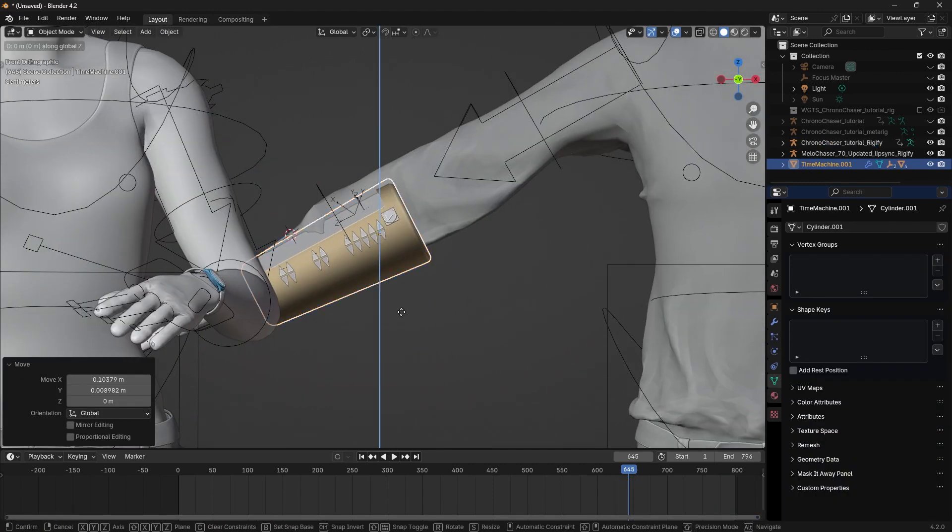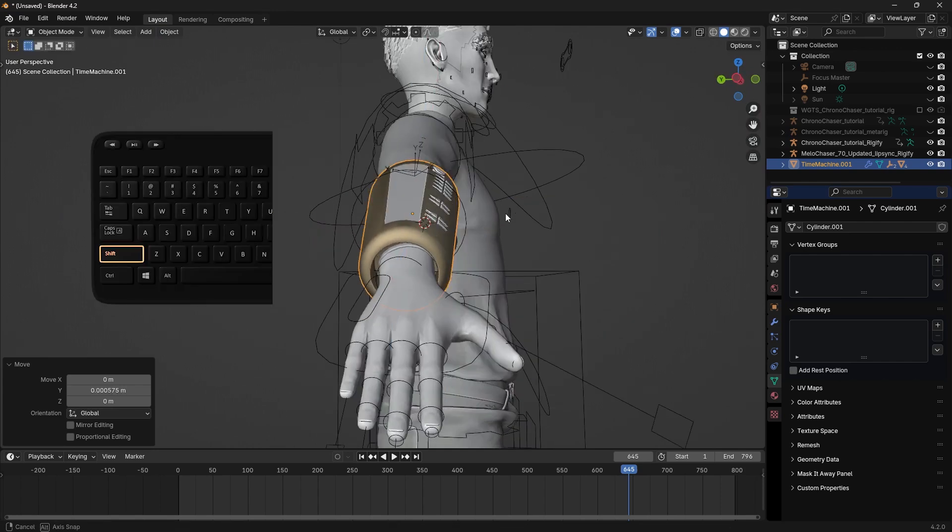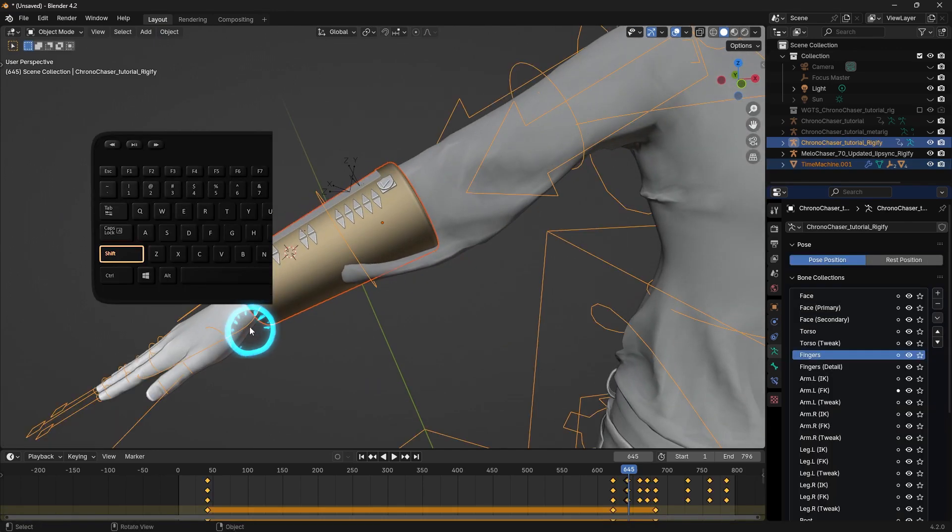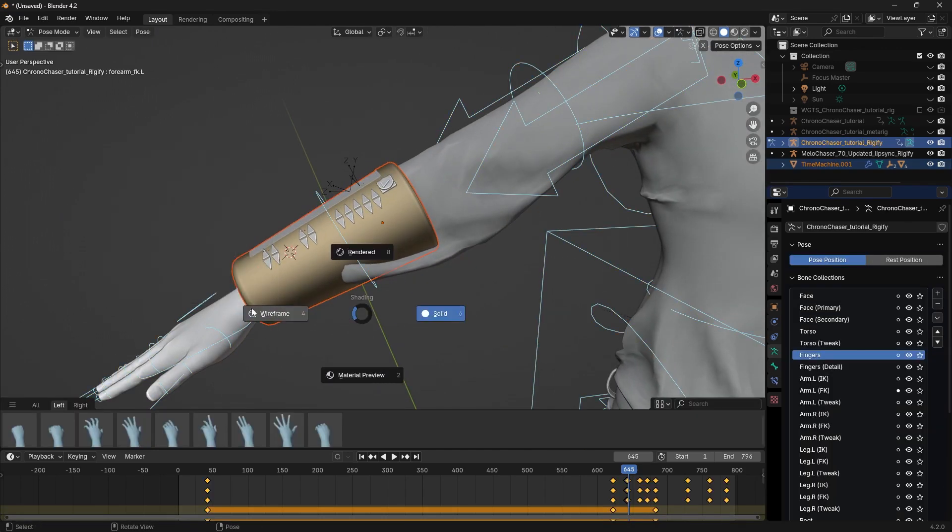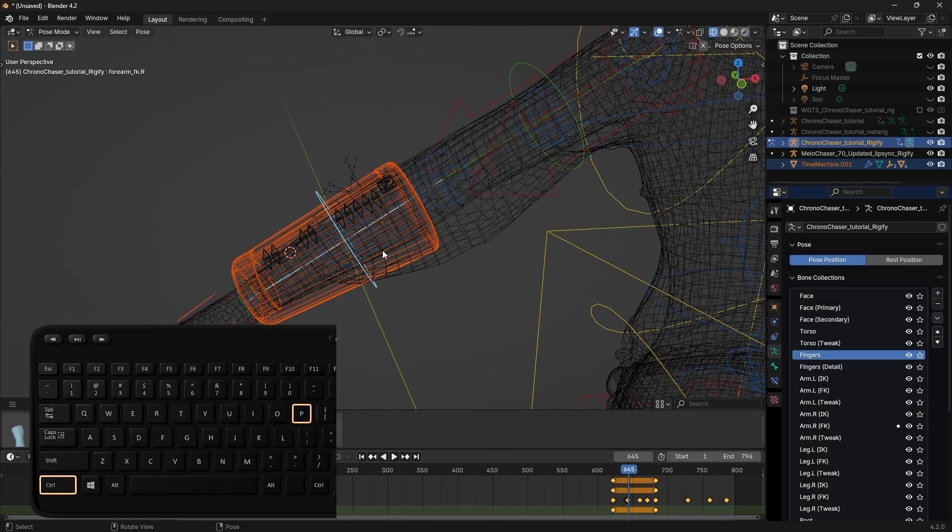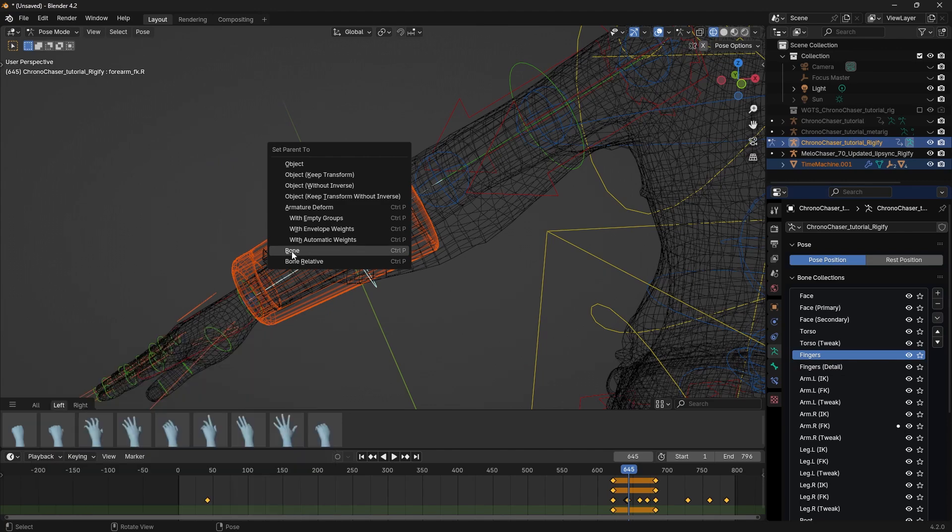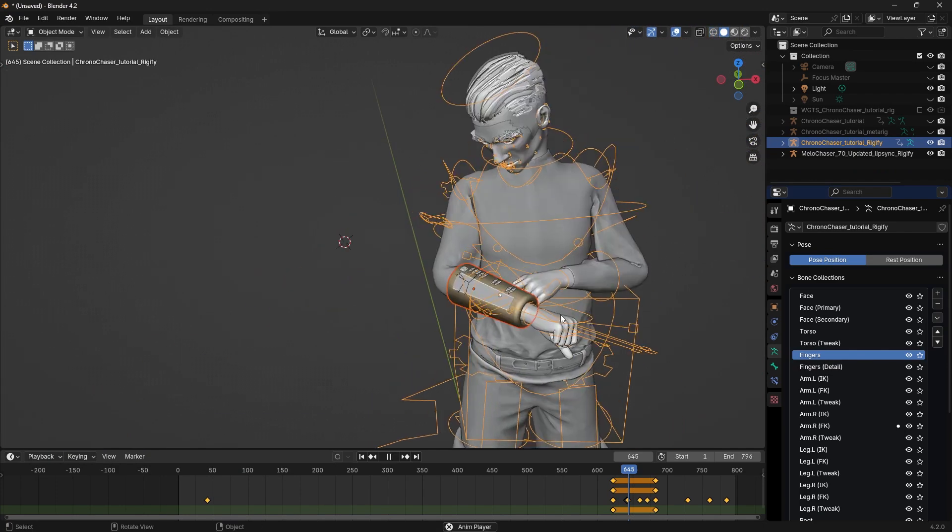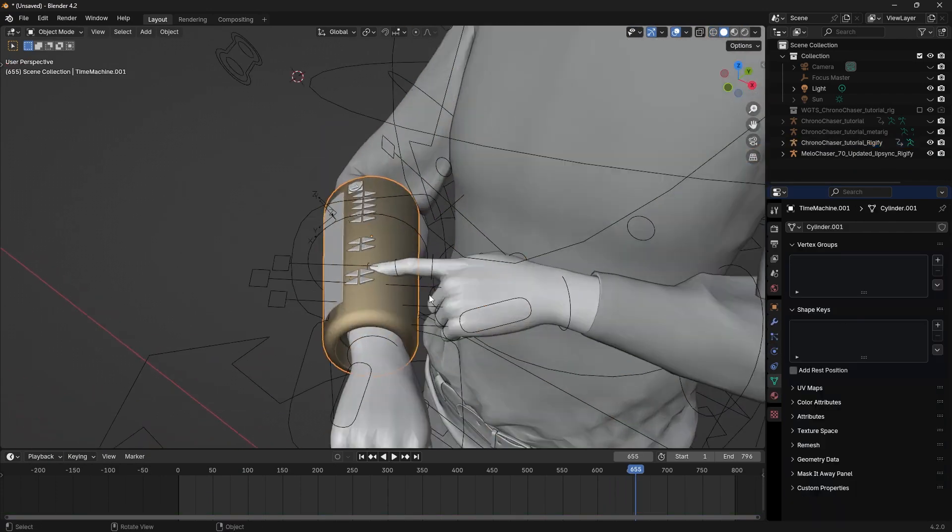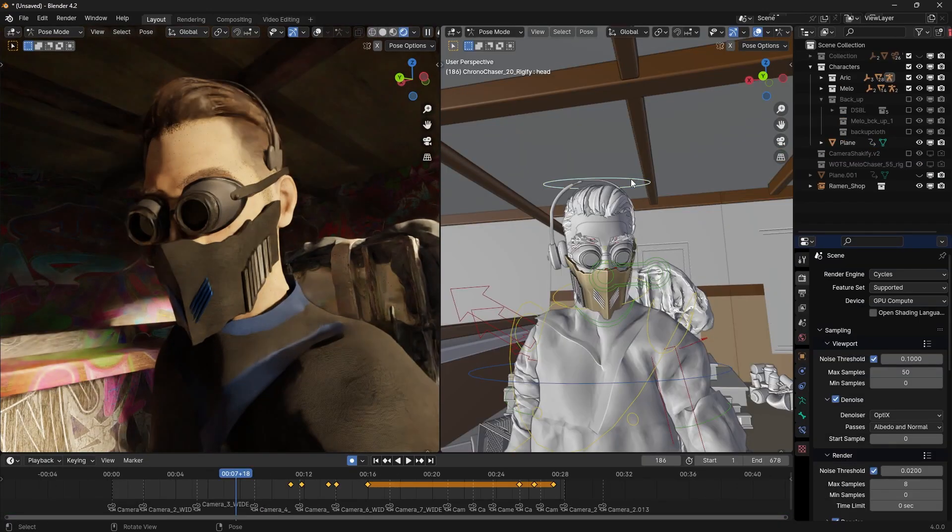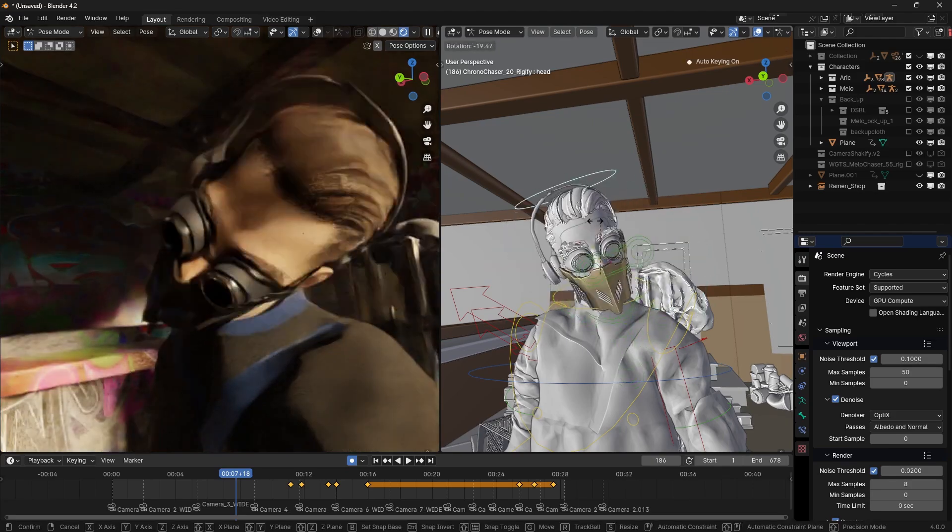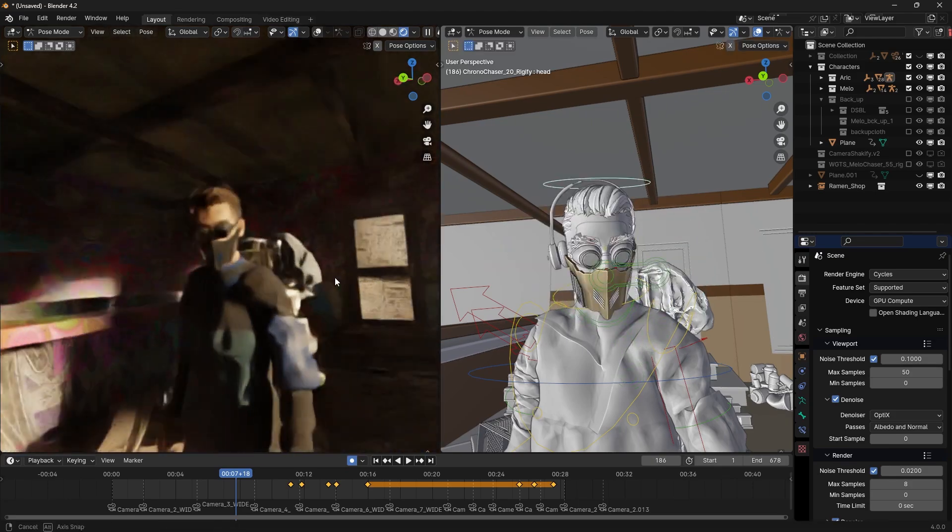Like this time machine on his arm. I position it. Then while the object is selected, Shift-click on the rig and go to Pose Mode. Click on the forearm bone. Ctrl-P to parent. And select Bone from this menu. Now when I play the animation, the time machine sticks to his arm. Same thing for his mask, but I parented it to his head bone.